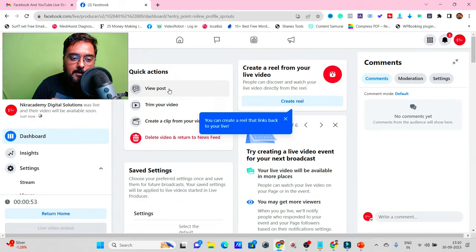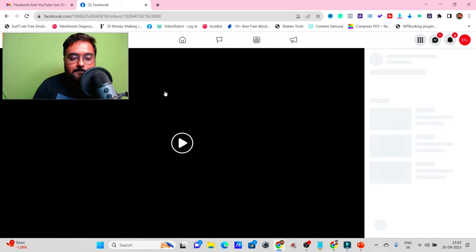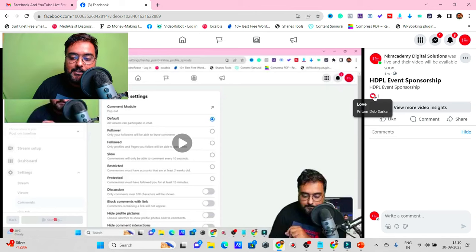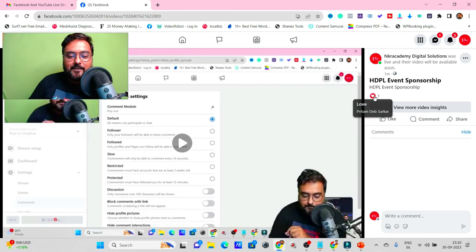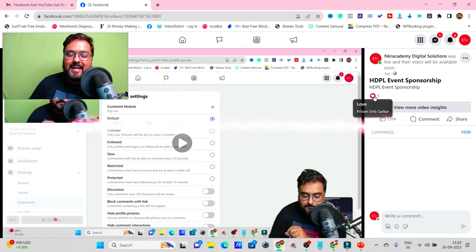After ending, you can view your post, trim your video, or clip from it. Let's view the post — as you can see it shows 'HDPL Event Sponsorship' and it's already received a love reaction from one of my followers. That's it for this tutorial on how to schedule or go live on Facebook using a broadcasting software like OBS. Hope you enjoyed it — stay tuned and keep learning!